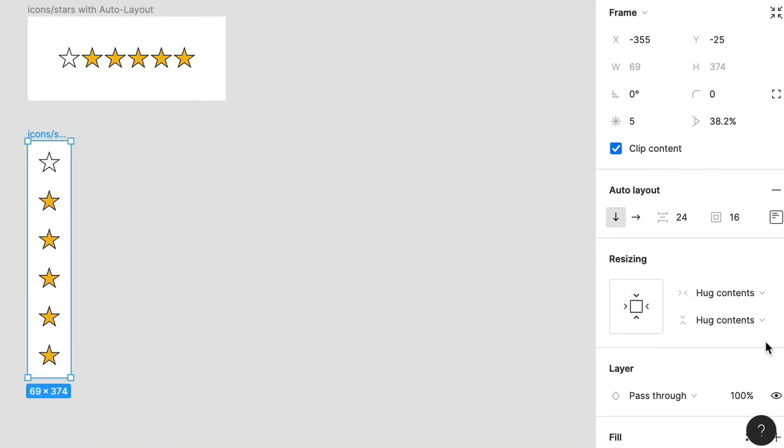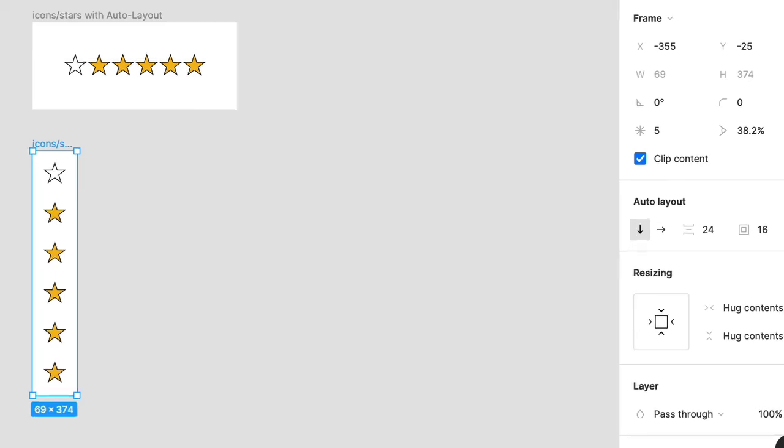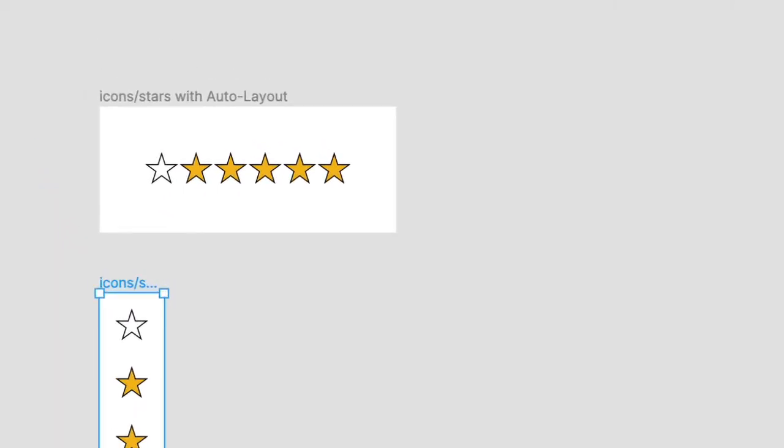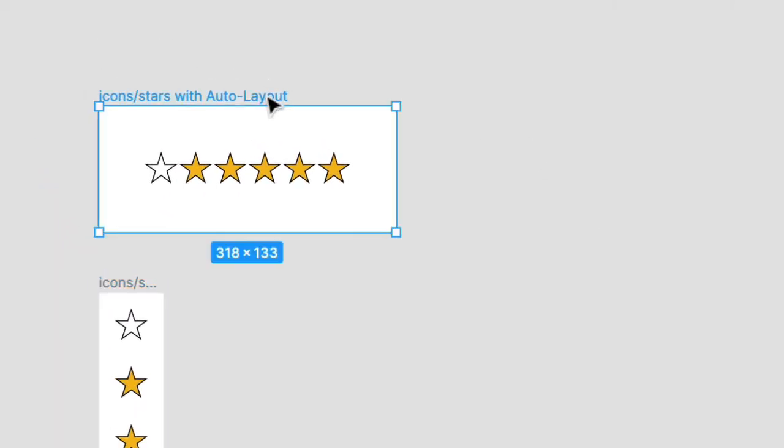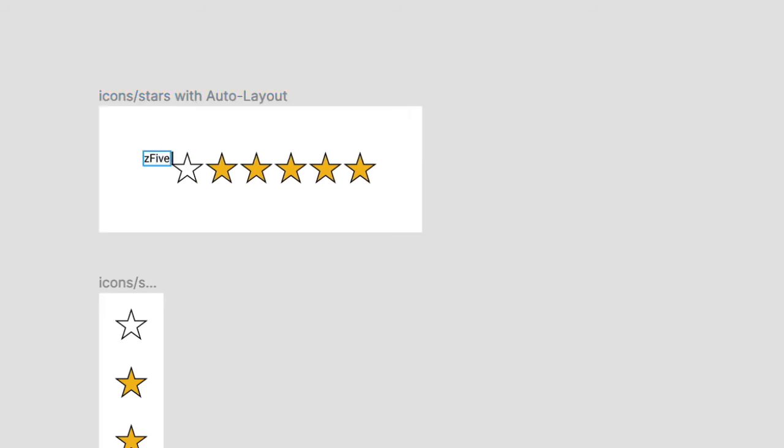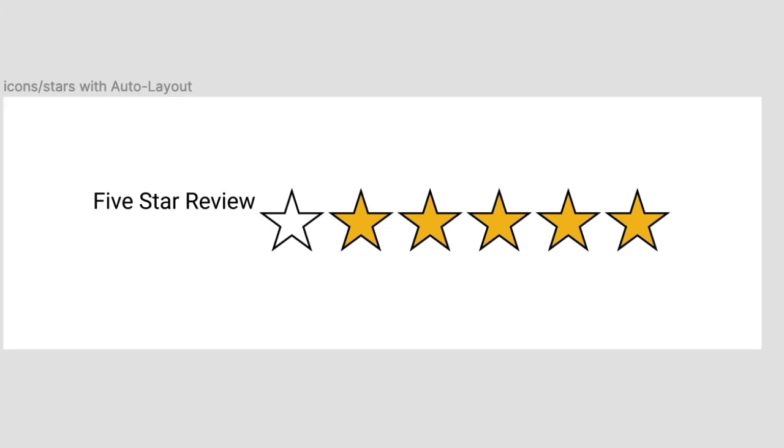And finally, what if you want to add or remove items to a frame that has Auto Layout applied? Well, let's click back on that top frame. Press T for the type tool and then click right here above the top left star and type the phrase five star review. Now, there's two problems.